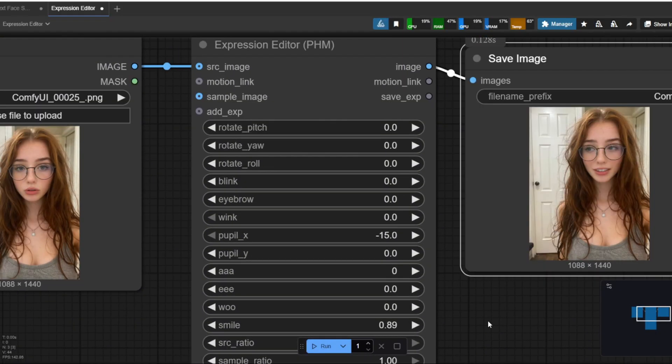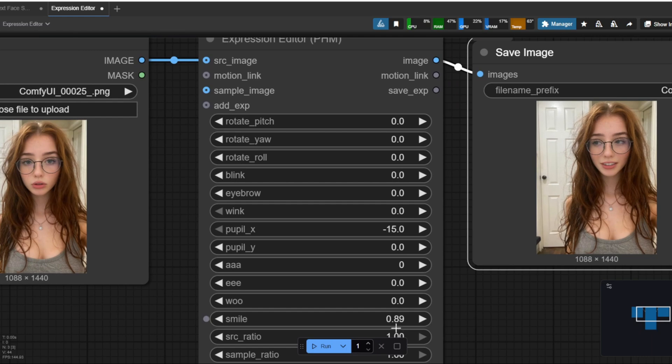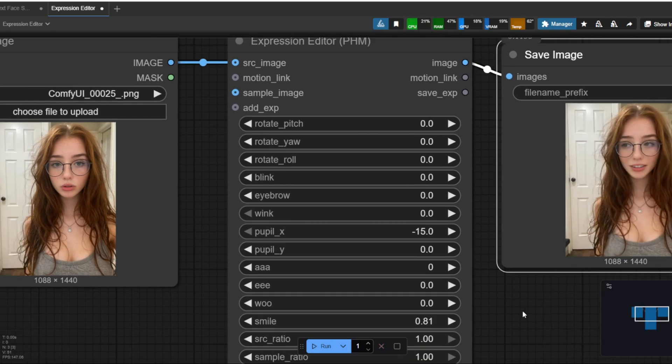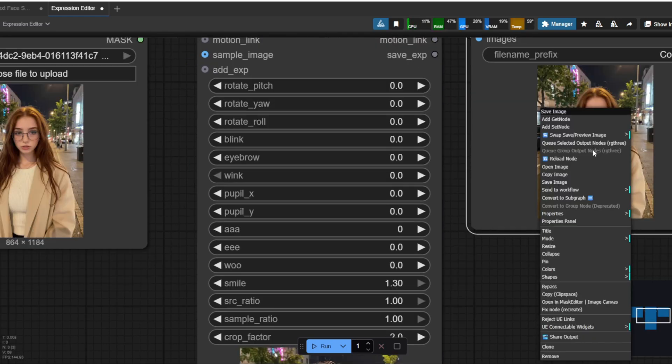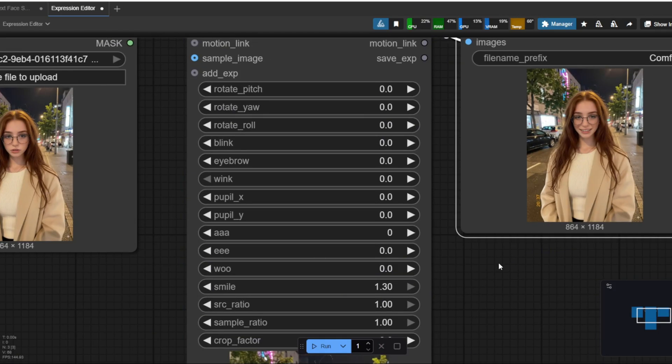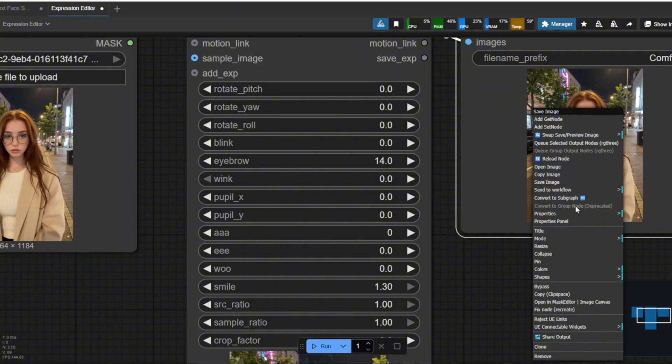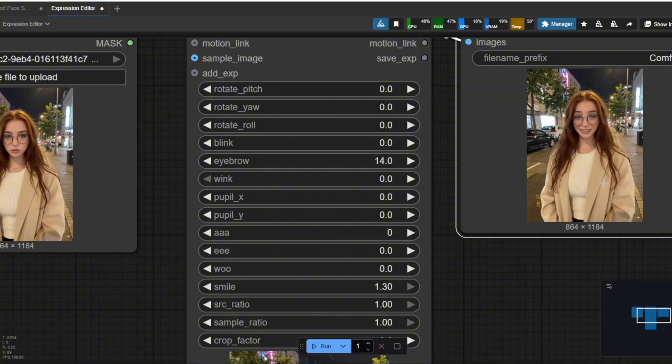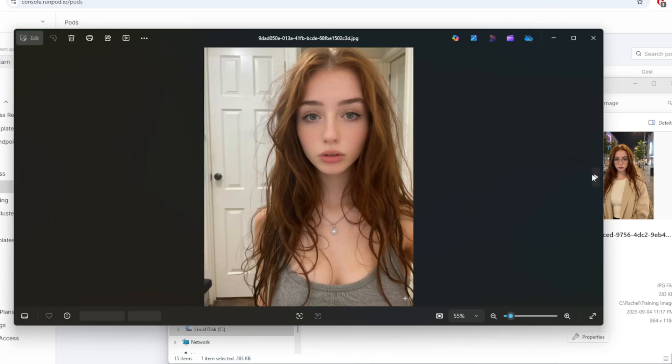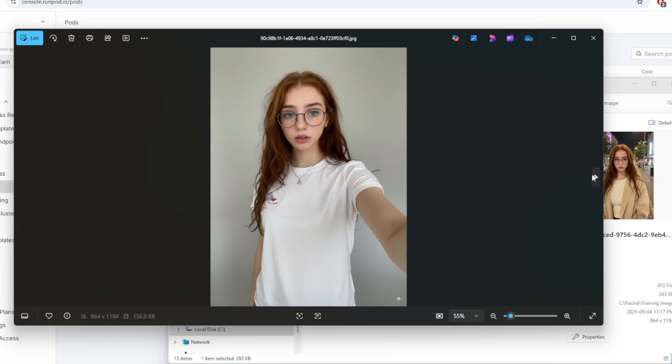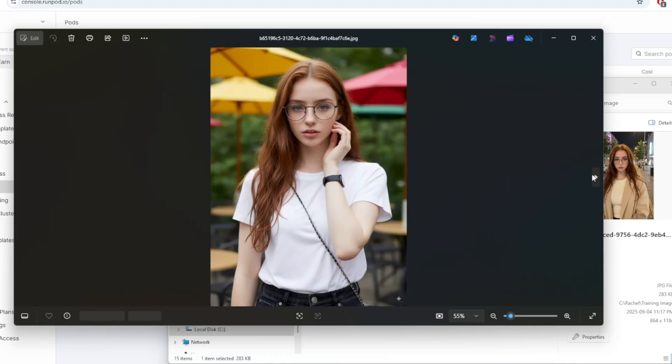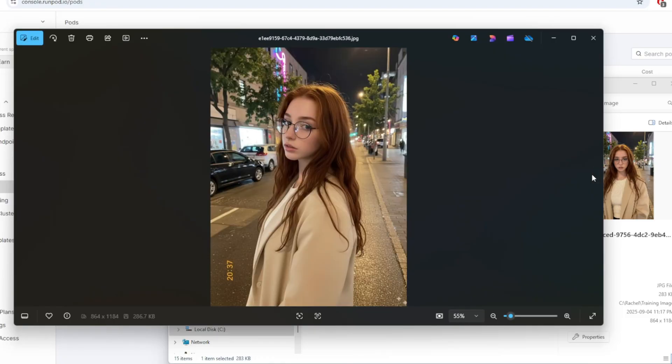I also recommend you to create different expressions of your influencer. This will help the LoRa model produce better results. I have a expression editor ComfyUI workflow in the resource folder, so you can use this to easily change the expressions of your influencer. Try not to go too overboard with the expression, but only slightly change it for the purpose of the Instagram post. Here are the sample images I created using the FluxContext, Nano Banana, and the FluxContext face swap workflows. Personally, I prepared about 15 images for the training, but you should have a bit more for the variations.